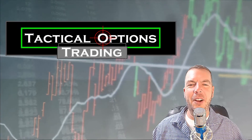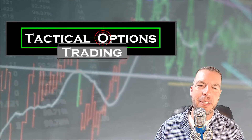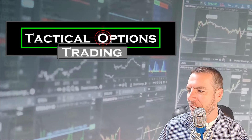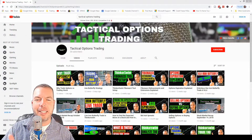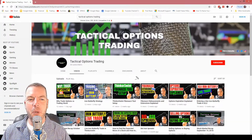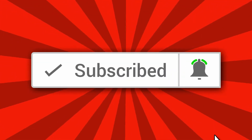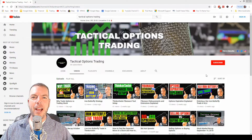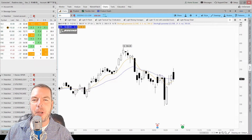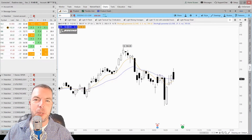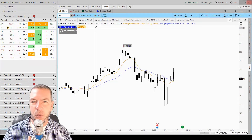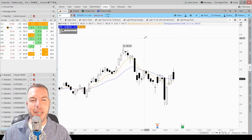Hi everybody, thank you so much for joining us here on another video. Today I'm going to show you guys how to create alerts in the thinkorswim trading platform. My name is Kirk with Tactical Options Trading, and we make videos like this on a consistent basis where we talk about the stock market and options trading. If you'd like to learn more, consider subscribing and click that bell icon so you don't miss out on any future content.